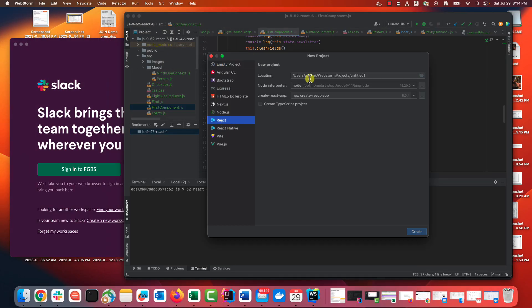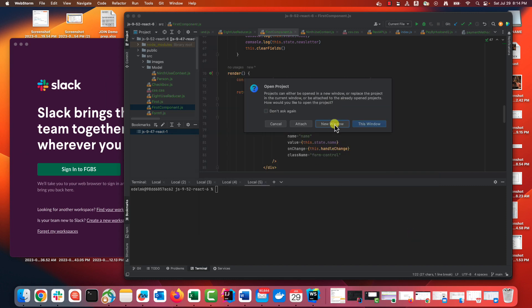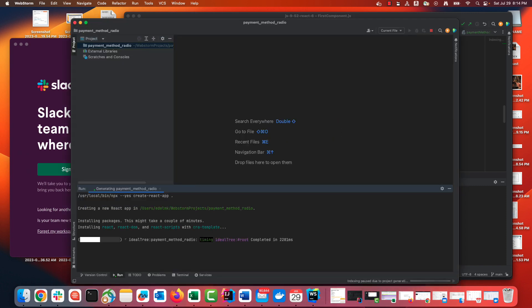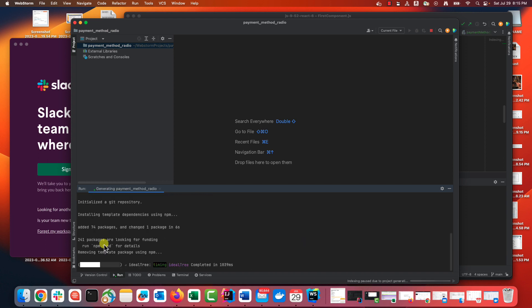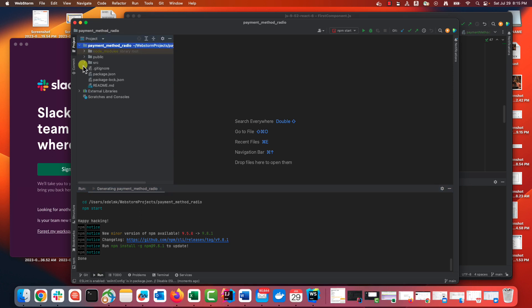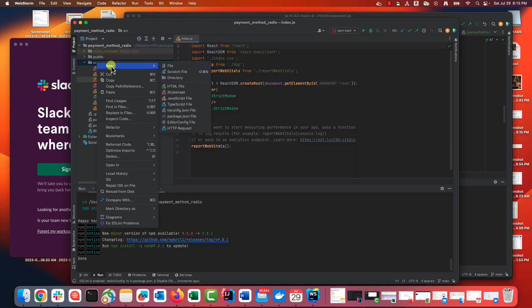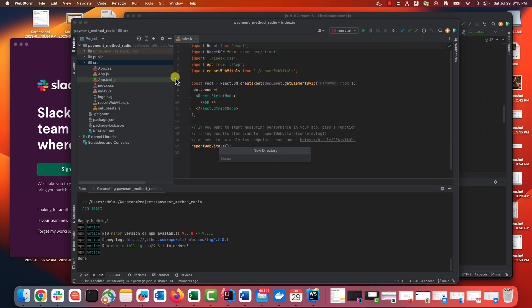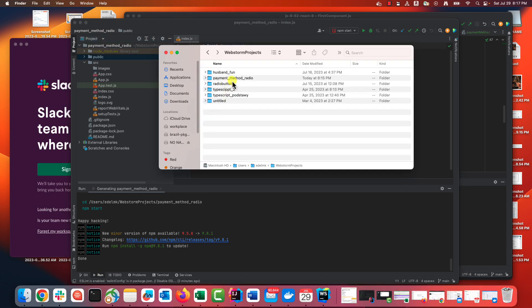We're starting from a clean React project. File, new project, React. The first step for me is preparing a directory with our logo images. I will create a separate directory under the src directory with images and put them here.